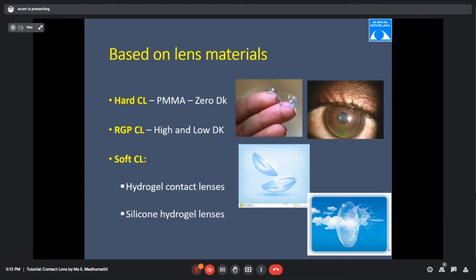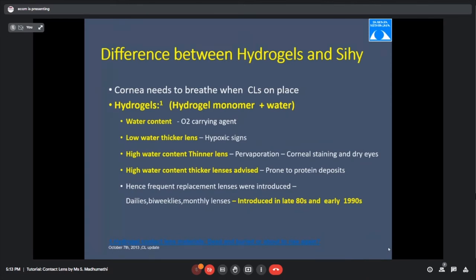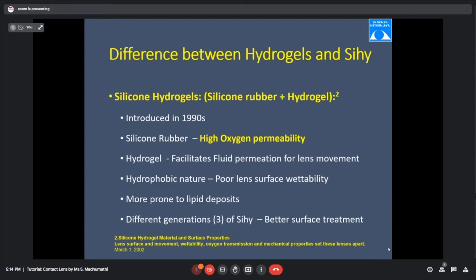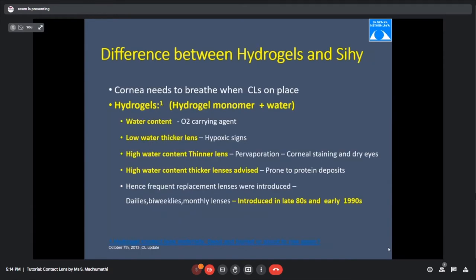What is the difference between hydrogel and silicon hydrogel material? Dk/t — oxygen transmissibility — depends on the thickness T of the material; it is inversely proportional. In hydrogel lenses, the material is a combination of hydrogel plus water, where water is the oxygen-carrying agent. In silicon hydrogel lenses, silicon rubber is combined with hydrogel, and silicon is the oxygen-permeable material.